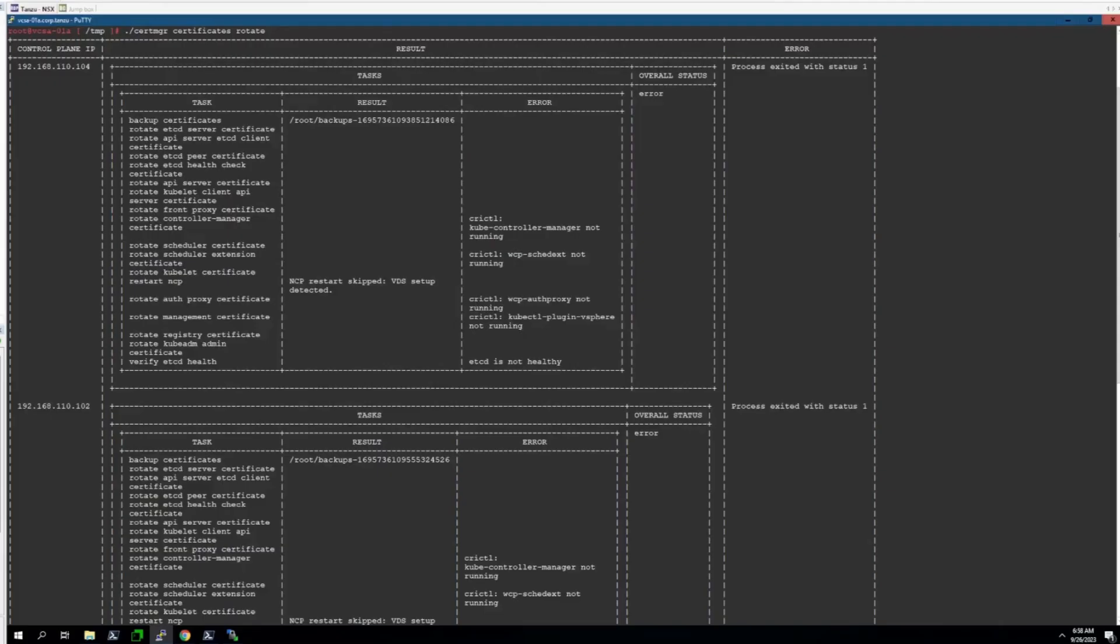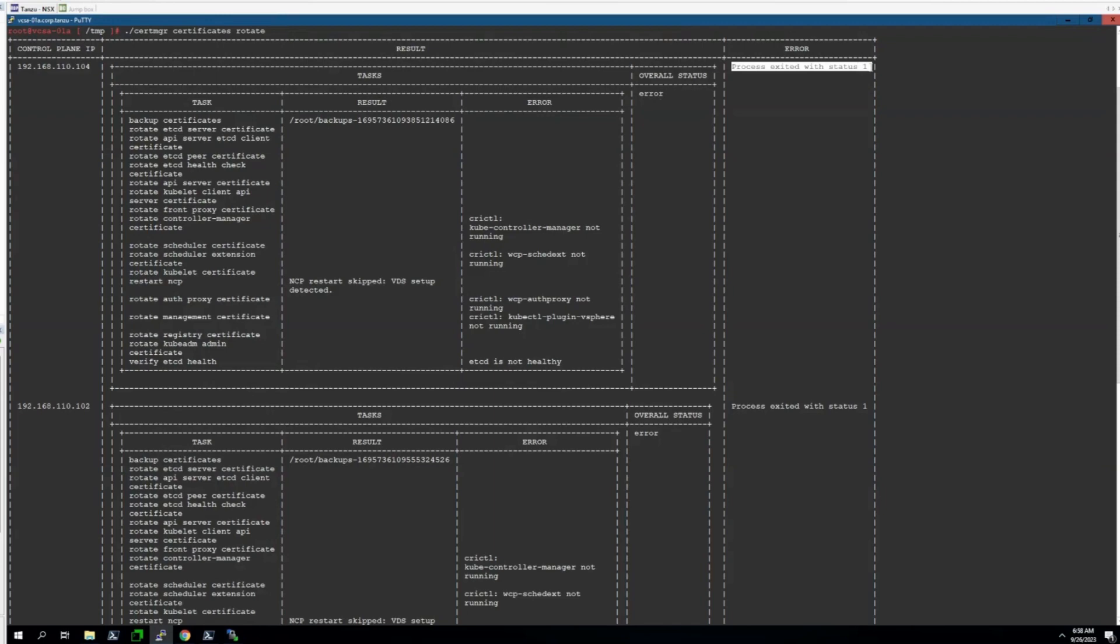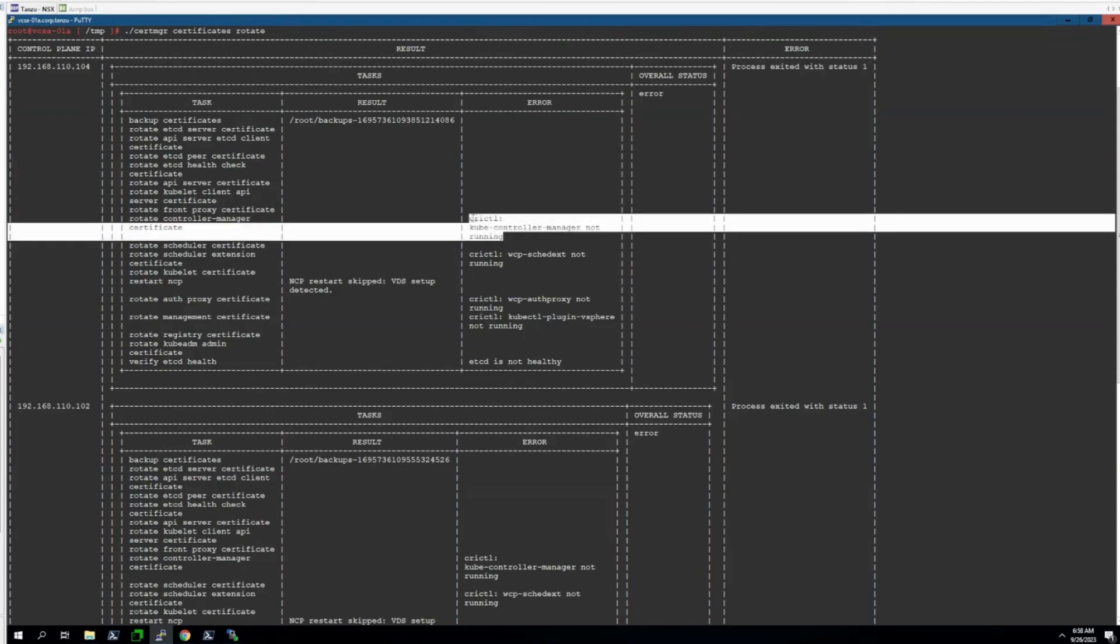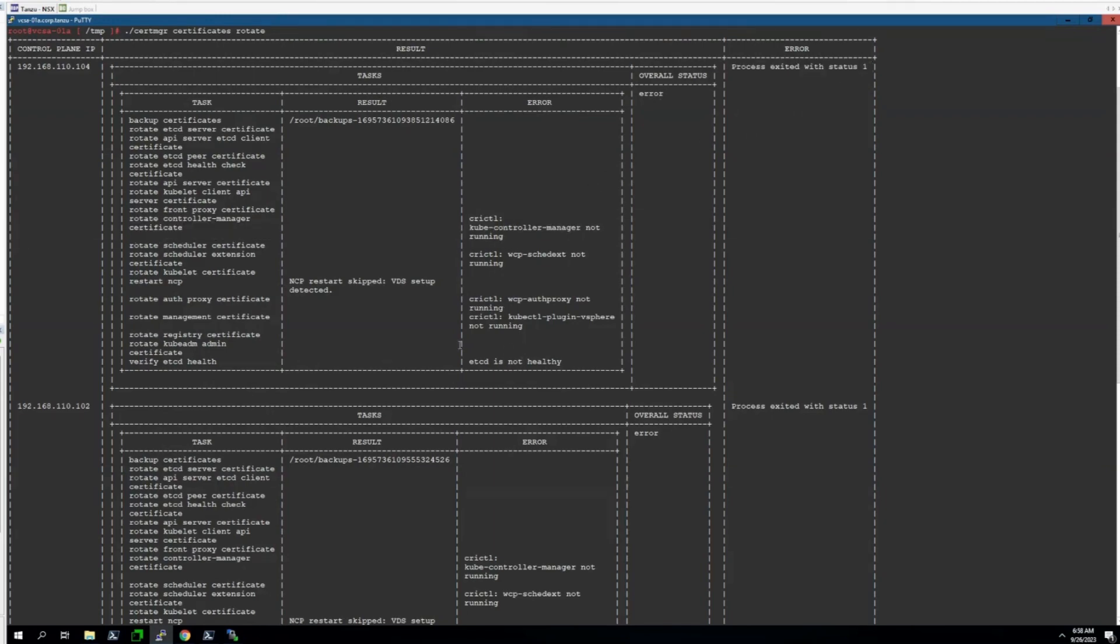There are some instances that we've documented where the script does not function properly or fails to rotate all the certificates. You can usually find this out by seeing the overall status output as an error or that the process is exited with status one. It may give different information regarding what's not running or what hasn't worked. If you see anything like this that does not indicate that this process worked entirely correct, please immediately log a case with VMware Tanzu support so we can assist with rotating the certificates manually.